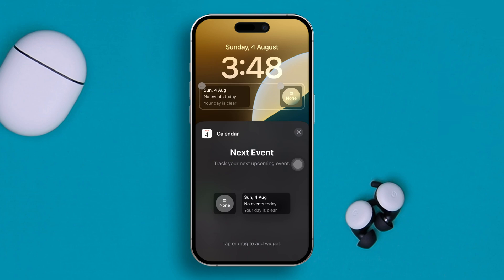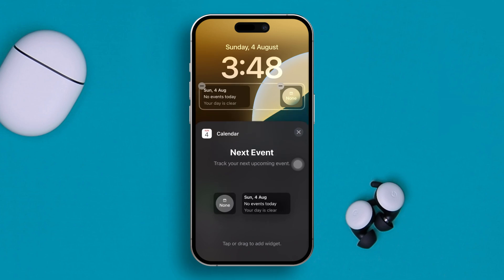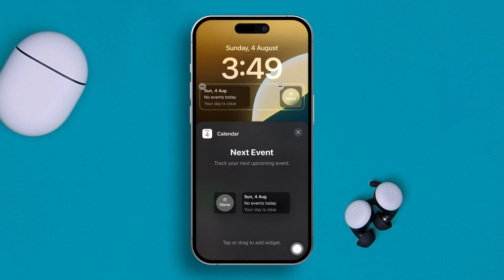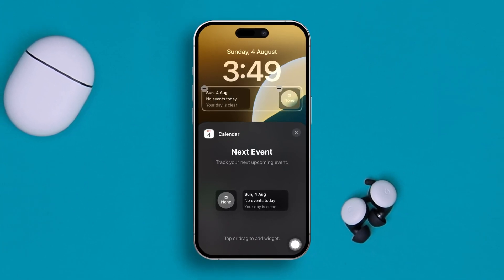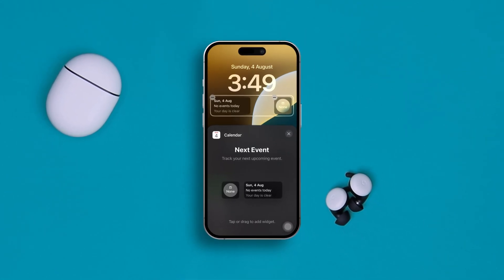If you scroll down a little, you'll be able to see the Calendar application. If you tap here, you'll see an option called Next Event. If you select that, you can literally see every event directly from your lock screen. If you have any more questions, please let me know in the comment section — see you around.